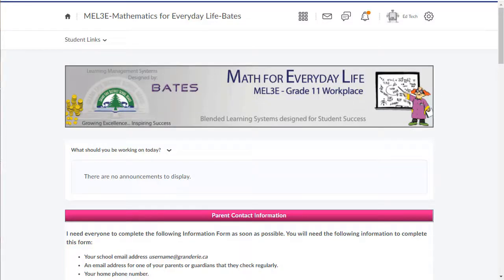Welcome back. In this video we're going to take a look at notifications in Brightspace. Students can receive notifications via email and text messages when different components of your Brightspace courses are updated.